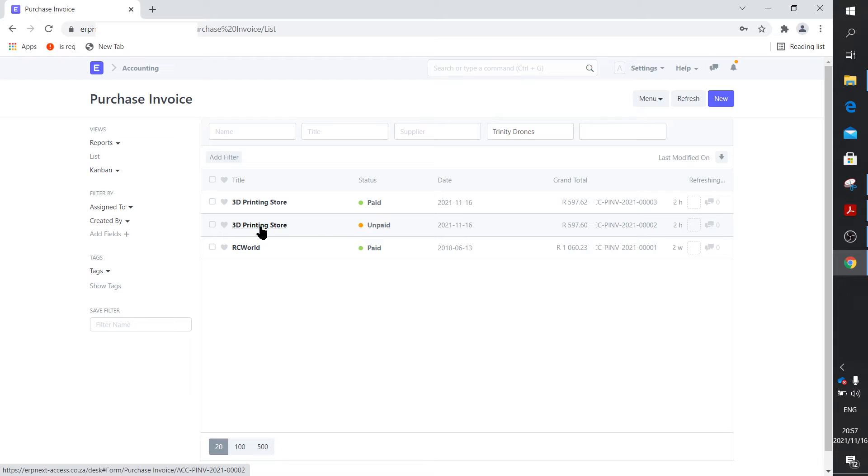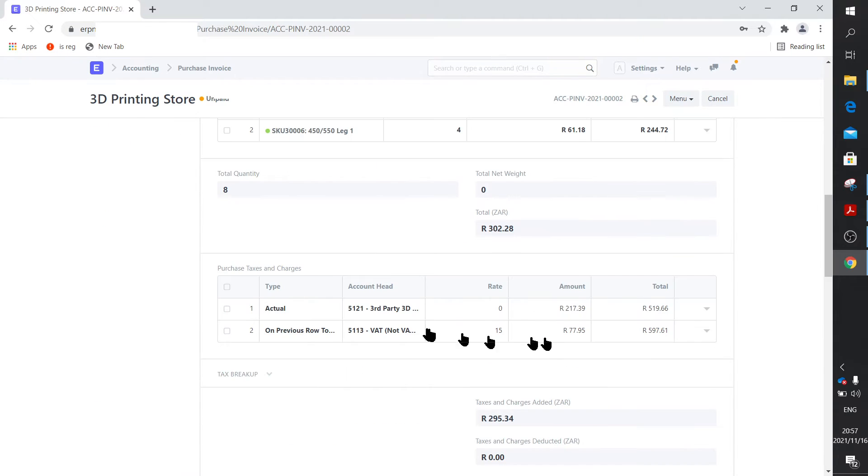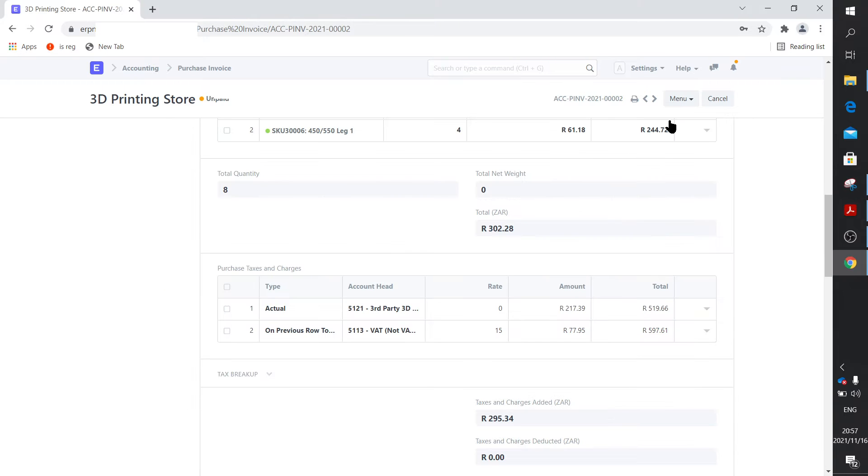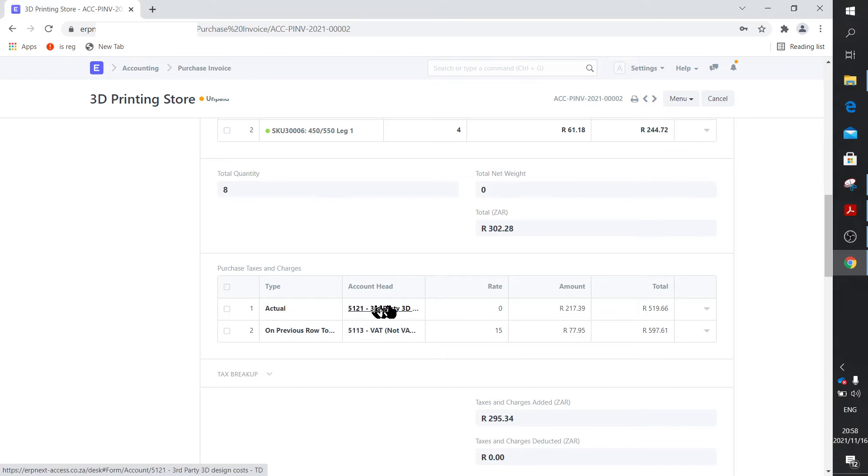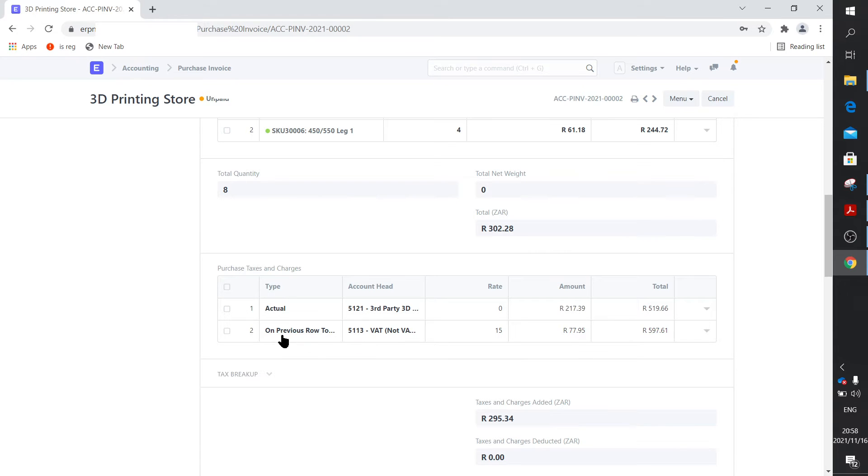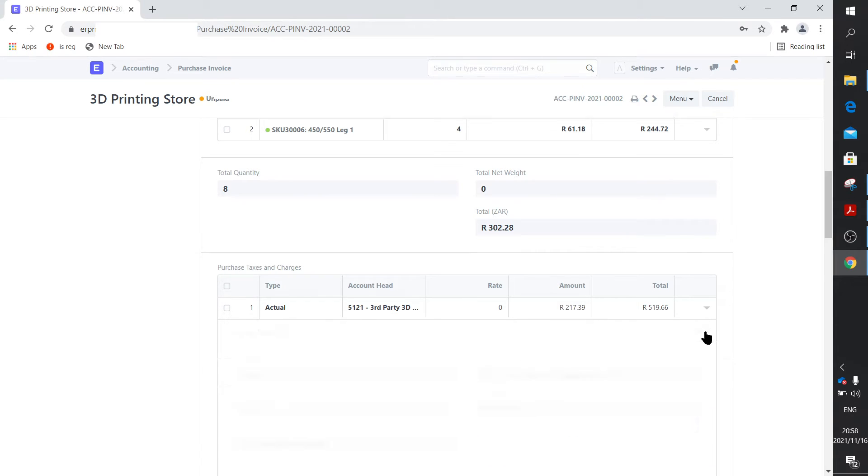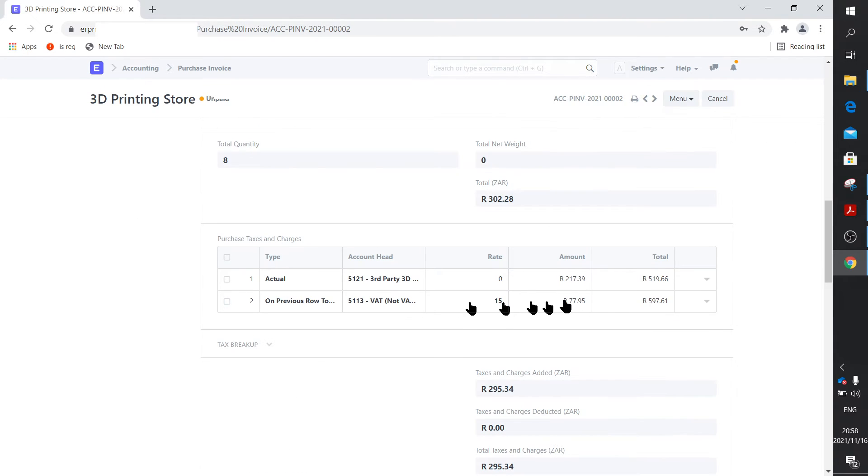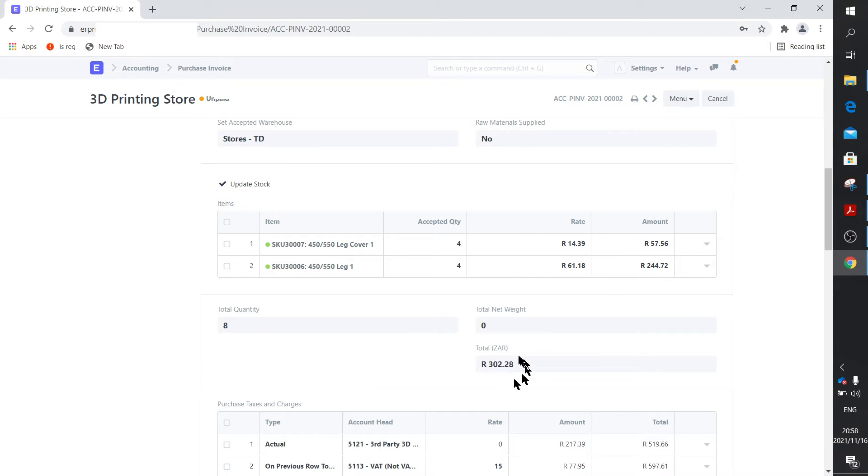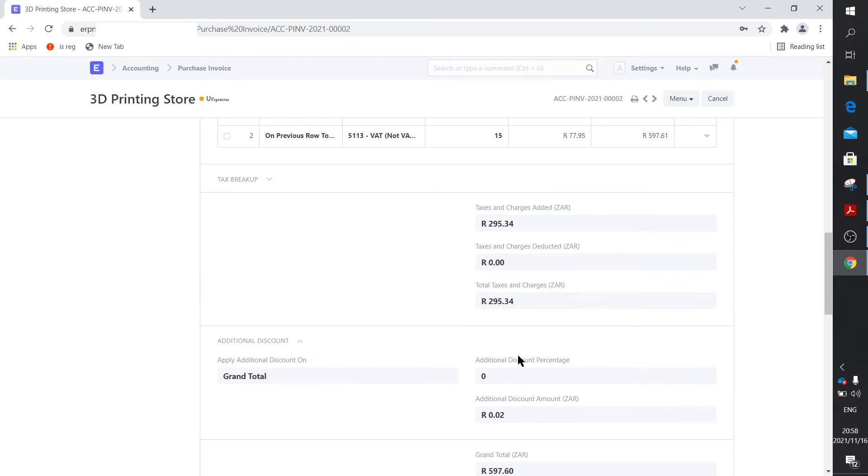If you open up the, while you're entering the purchase invoice, you enter the items and this is the actual design cost. If you look at the, there's a design, oh where's my cursor? There's a design fee as well. Now of course you can create an item design and you can put it as an item here. I chose to do it here. Created that 5-1-2-1 account, which is third-party 3D design costs. So it's against that account. And then of course your normal VAT, which is on previous row total. On previous row total, which says calculated based on that and not on this.